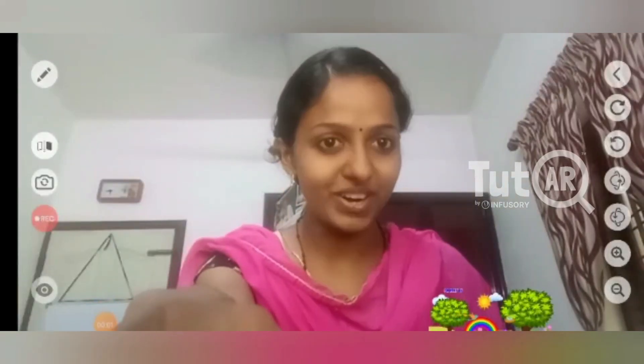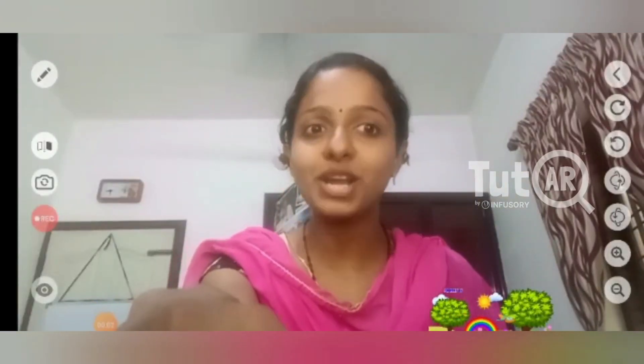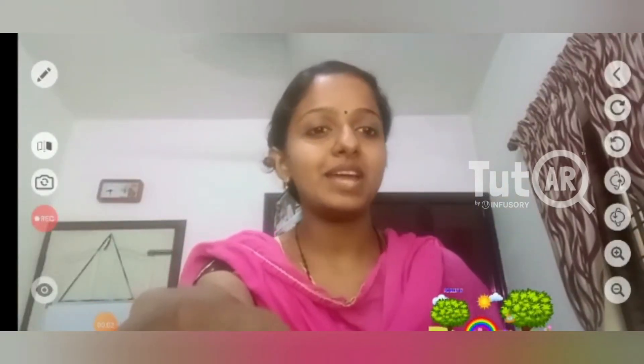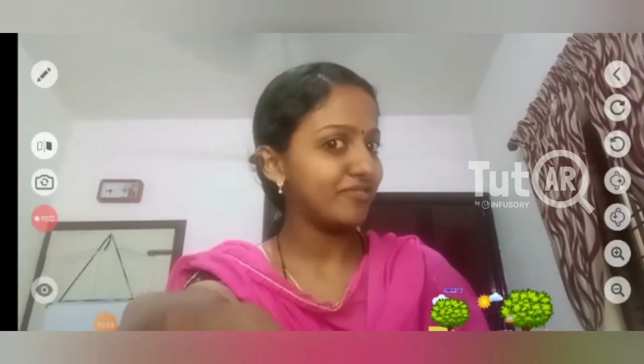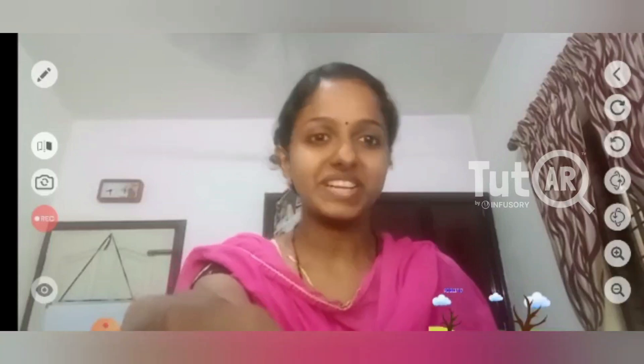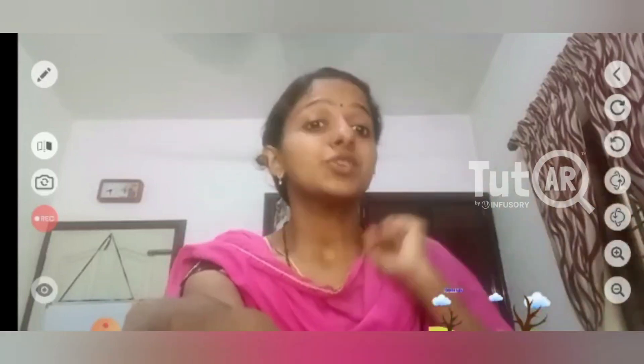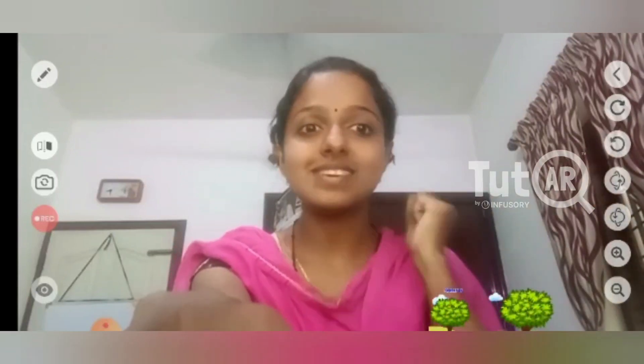Hey students, good morning. How are you? I hope all are fine. Okay, today we are going to learn seasons.